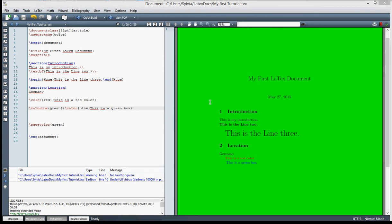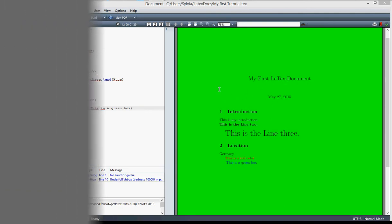That's it for this video — it was just about the basic things concerning LaTeX. In the next video we're going to do much more. Thank you for watching, and until next time, bye-bye.